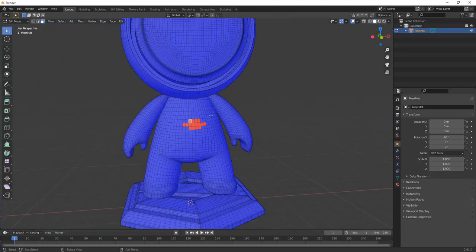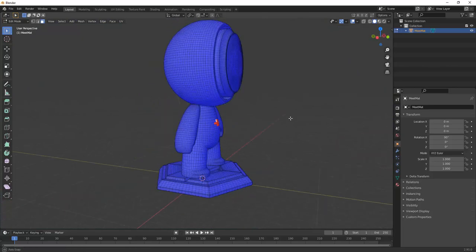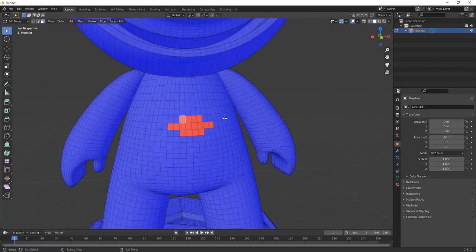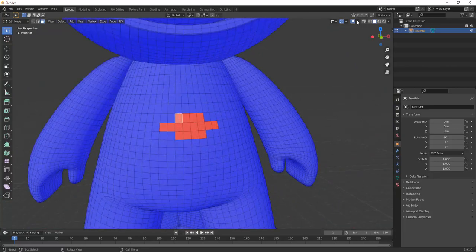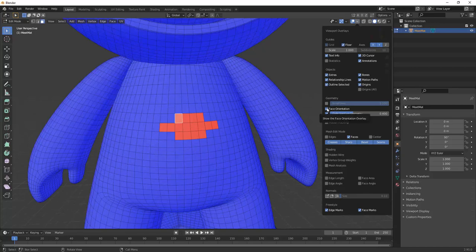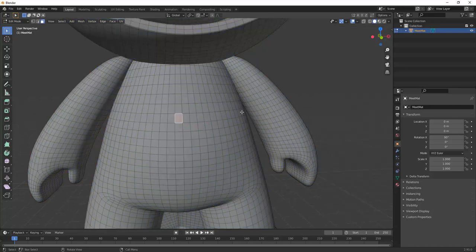My favorite visualization tool though is this tool. It shows the polygons that are facing outwards with a blue color and the ones facing inwards with a red color. To fix it, just select the polygons that are facing the wrong way and flip them.